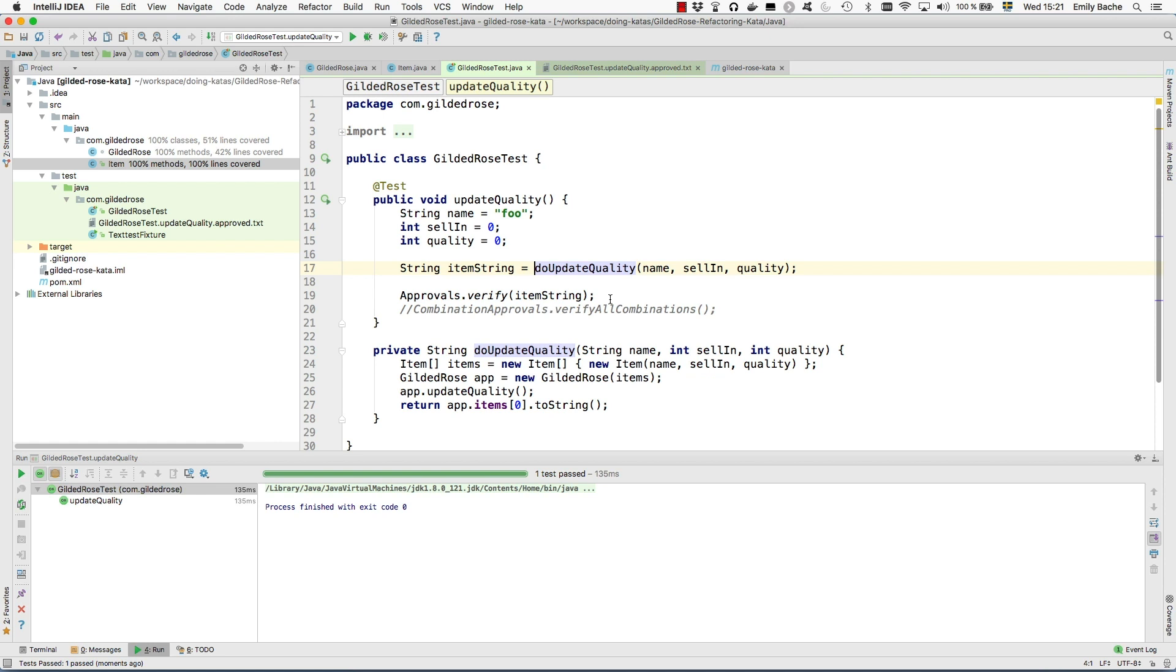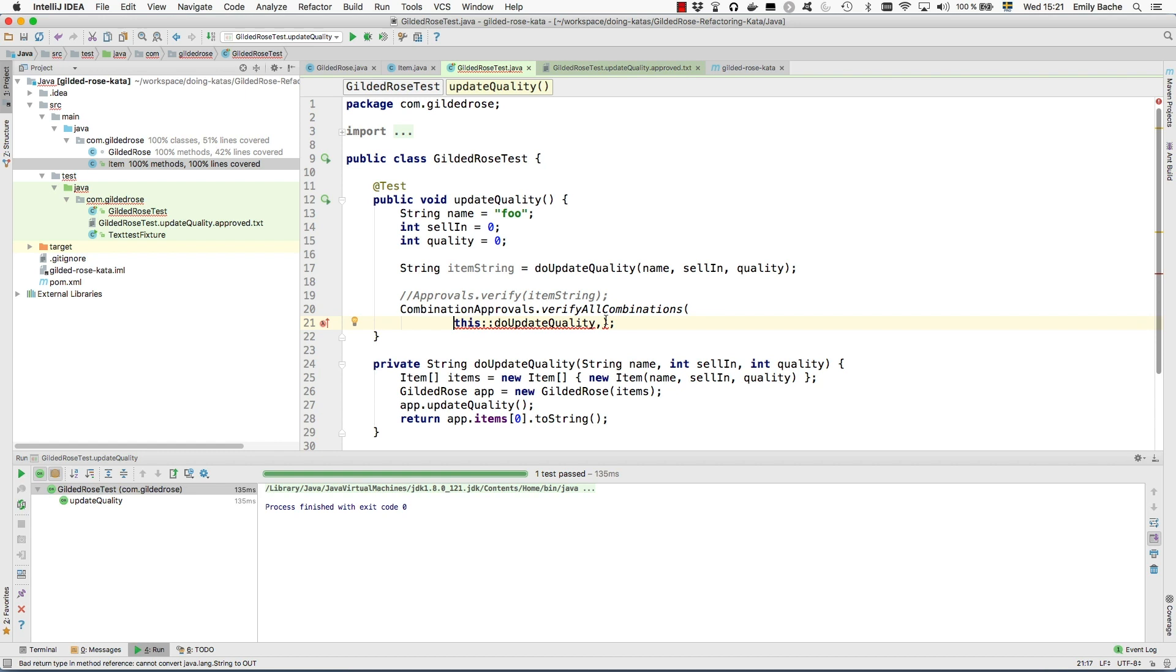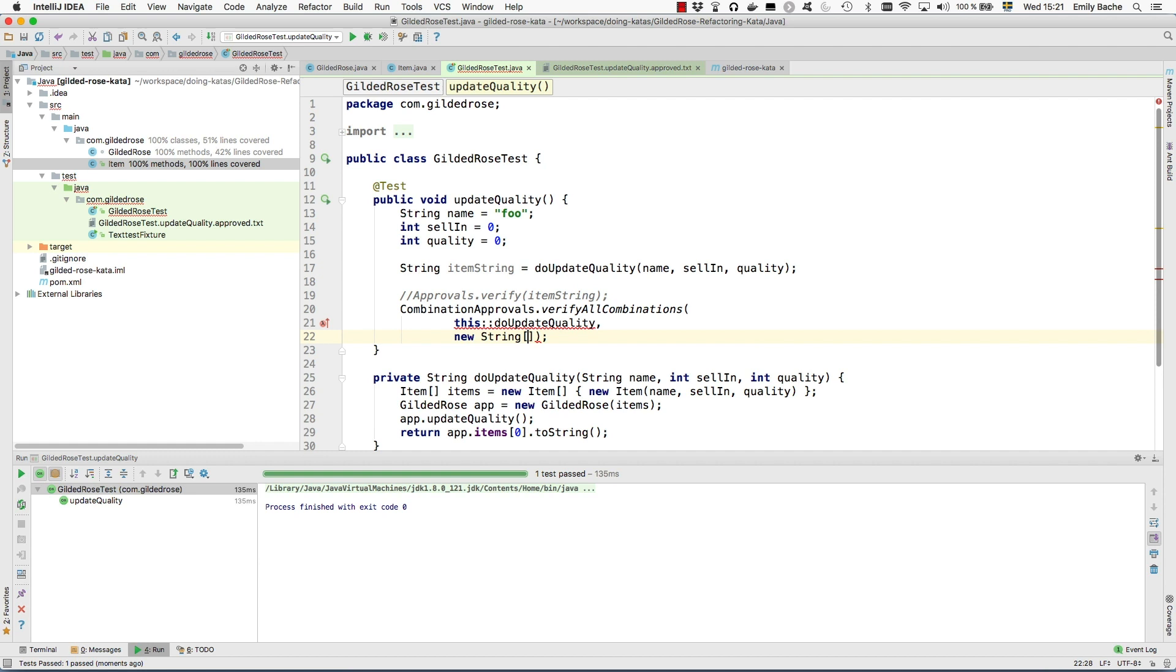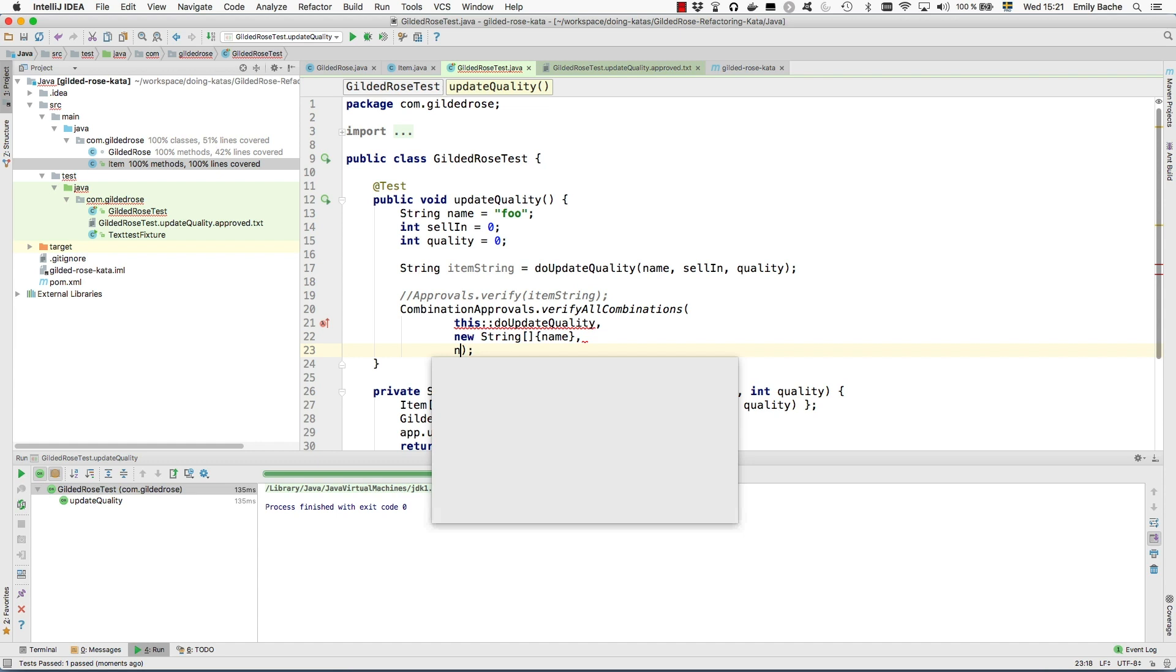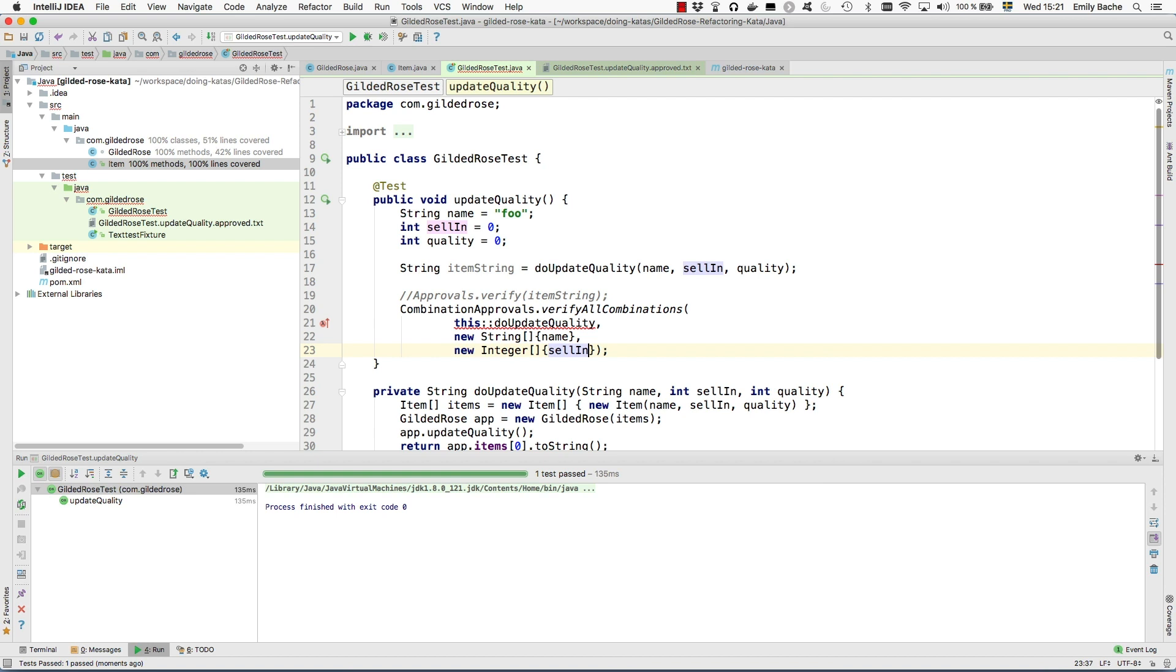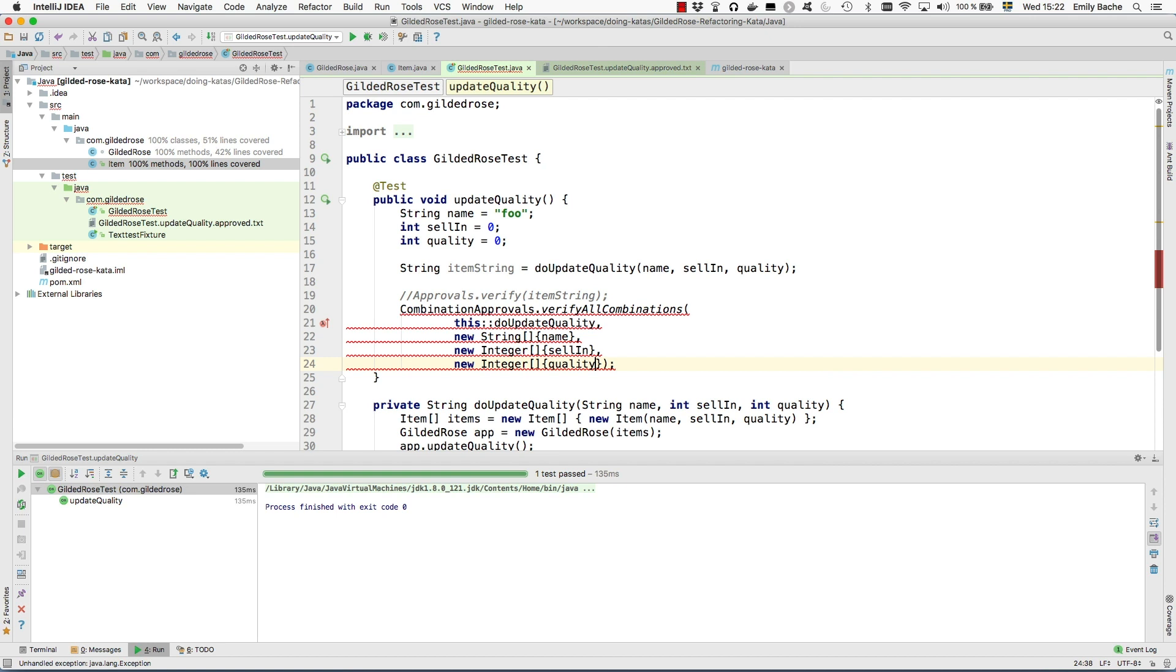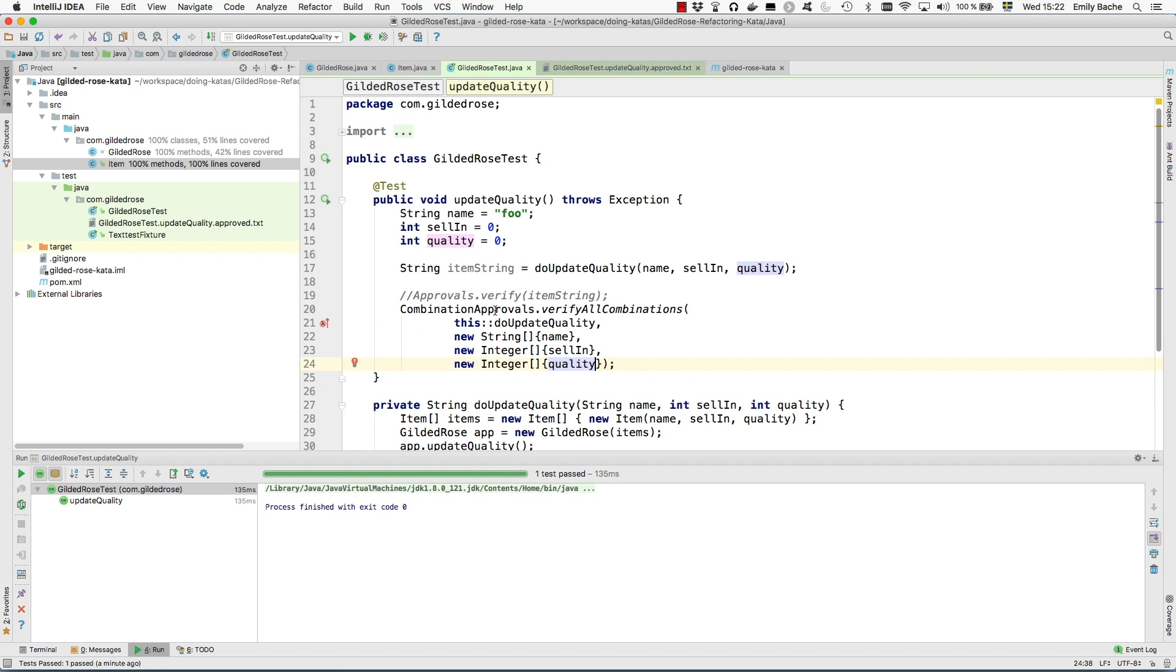My new method is going to create an item with the given name, selling, and quality, update it and return the item string, which I can then verify. This is a completely valid refactoring of this test so far. It still works, but now I can start to use the more powerful combination approvals because now I have a function. This isn't as complex as it looks. I want a string array which is the possible values for name, and a new integer array which is the possible values for quality. IntelliJ is prompting me that I'm not handling the exception, so Alt Enter, add the exception.